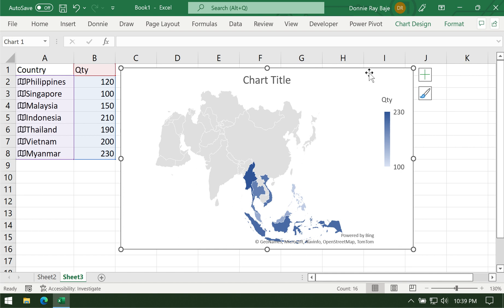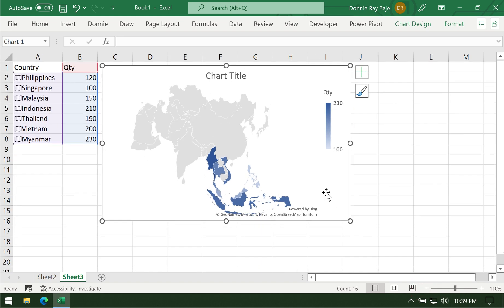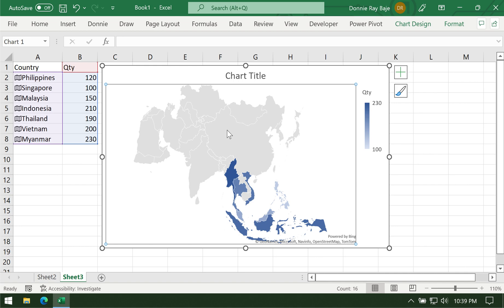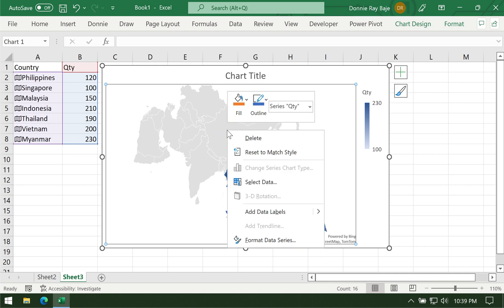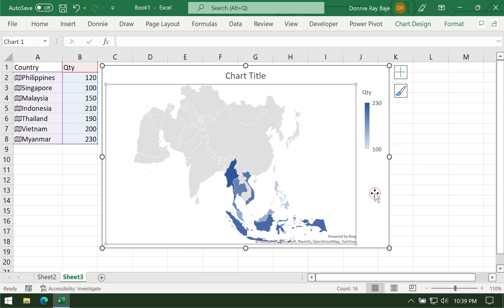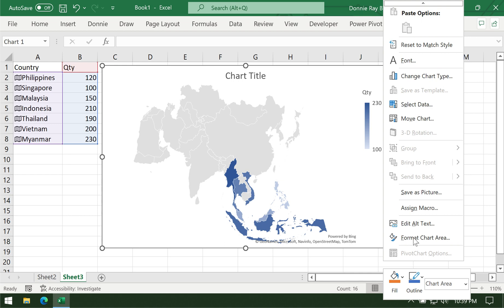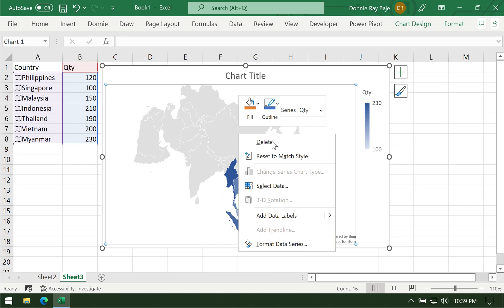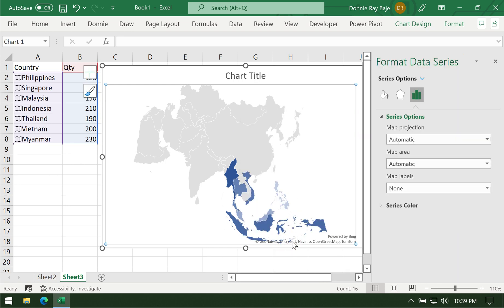Let's say that I want to modify my chart so that I don't see the other countries that are not plotted in my data. For that, we have to right-click on the map itself to access format data series. If you right-click somewhere else in the chart, like maybe on the edge, you will not get that option. You must right-click on the chart itself to produce this format data series pane on the right side of your Excel screen.